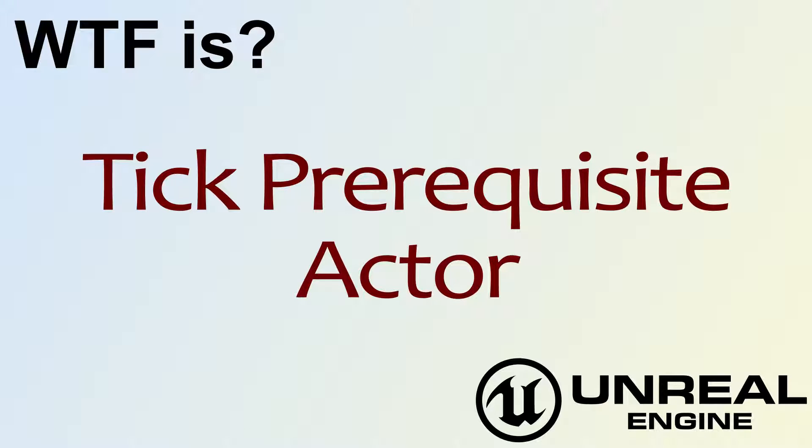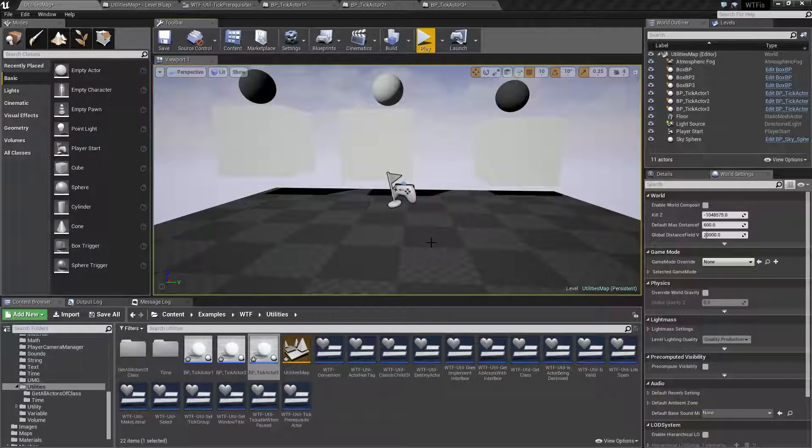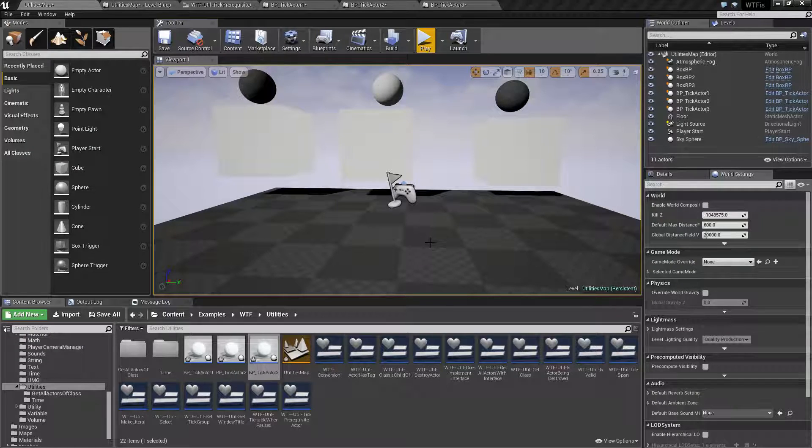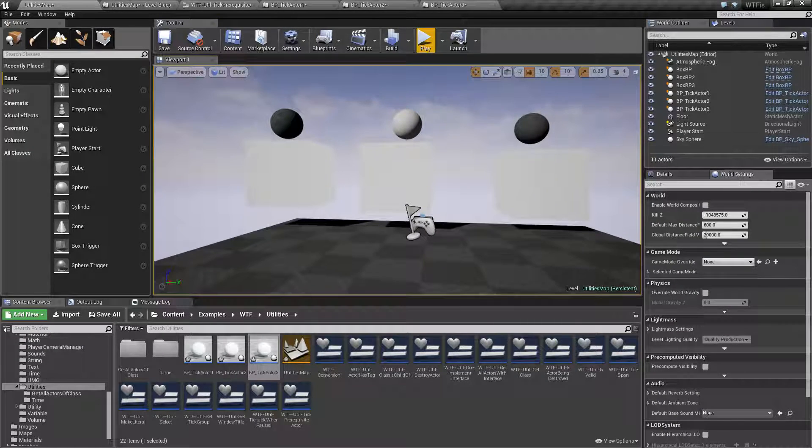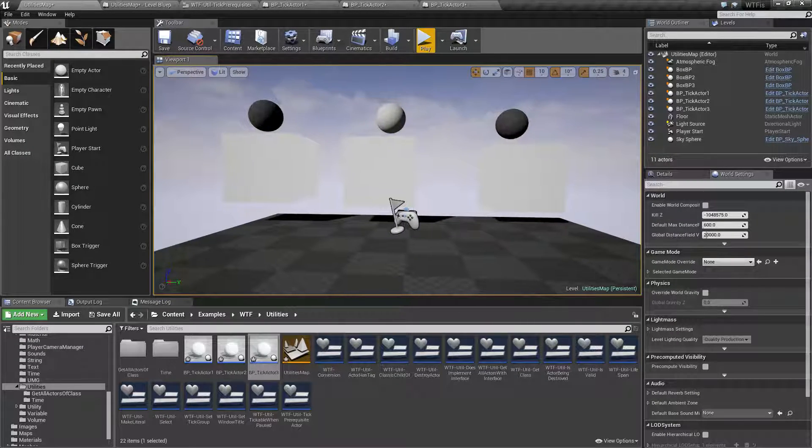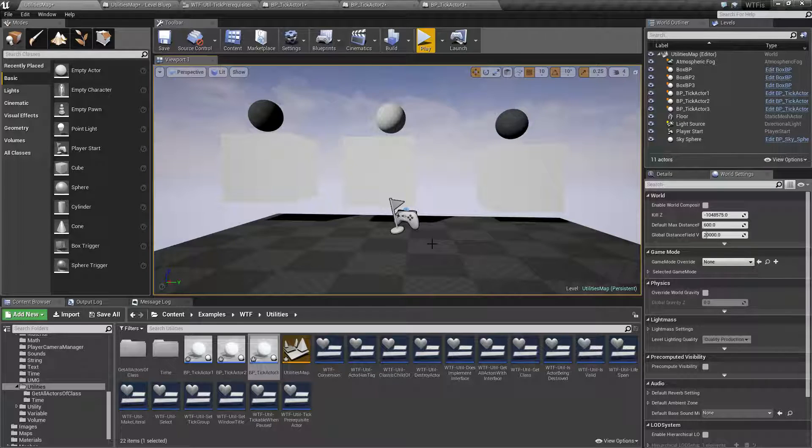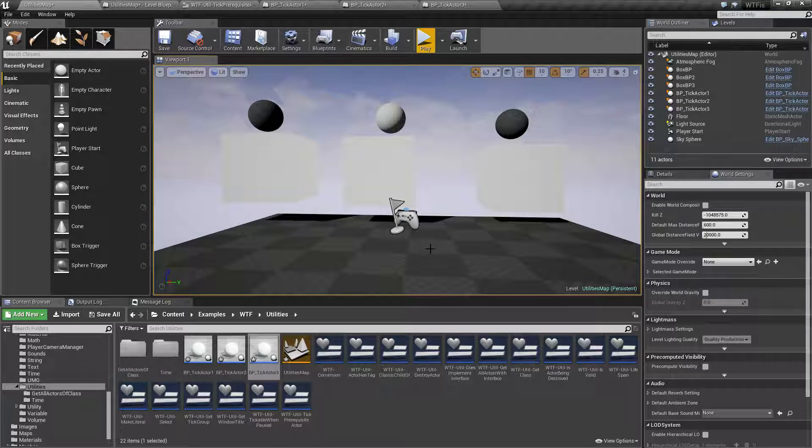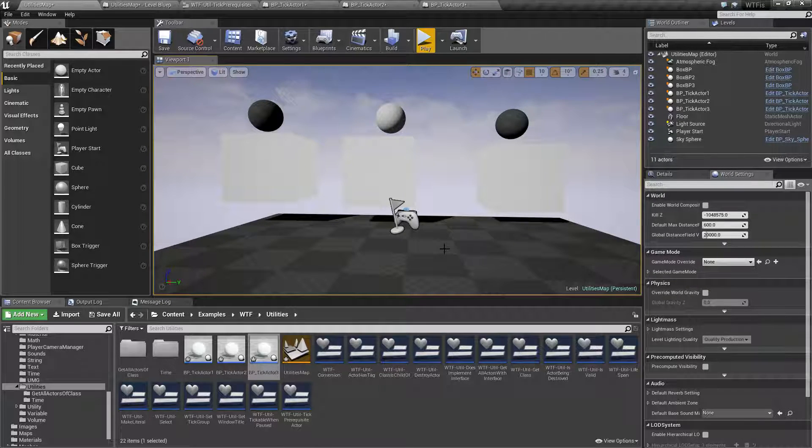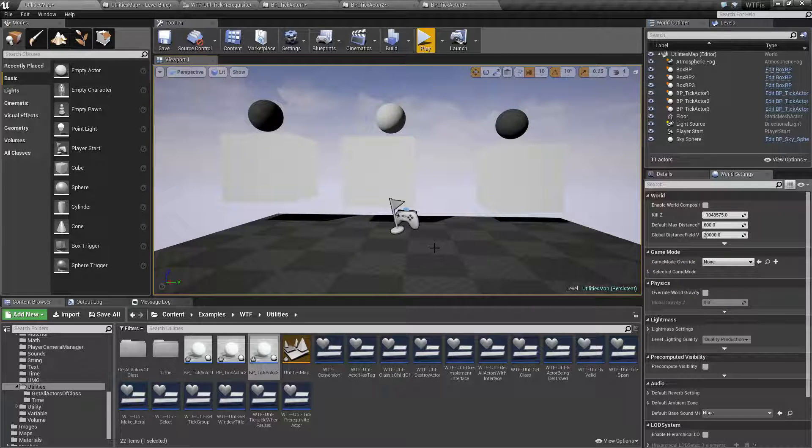Hello, welcome to the video for What is Tick Prerequisite Actor. To start off with, I can guarantee I'm going to mess up the prerequisite part at least multiple times. I hate the way they've got it combined together and it's annoying to say. So just a fair heads up.